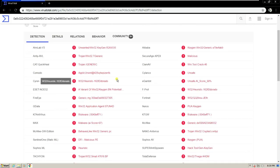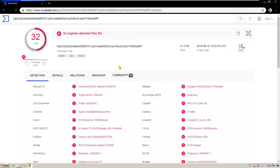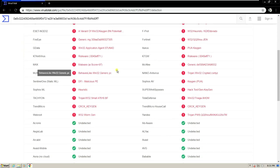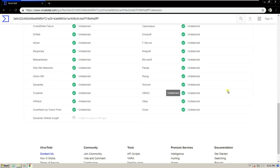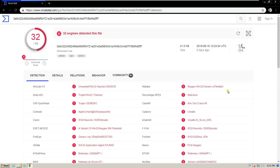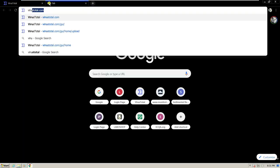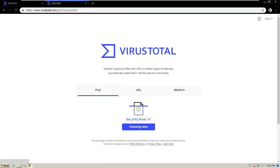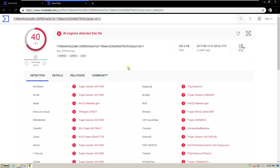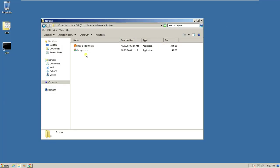It may be a false positive or false alarm, but it does indicate something. Some of the antiviruses running in the background of VirusTotal were not able to detect the file. Let's check another file — selecting 'box' — and 40 engines detected it as malware. By using this I can confirm these two files are malicious.